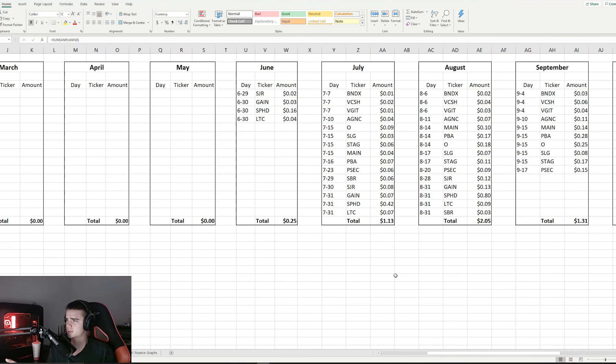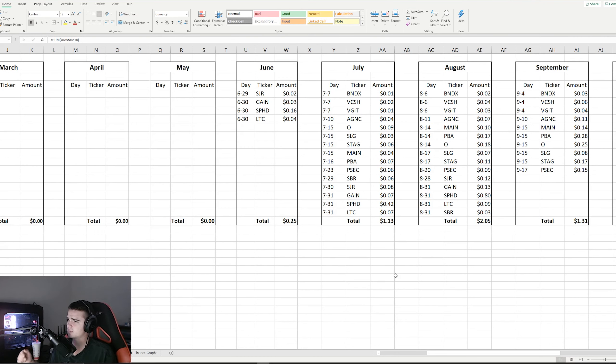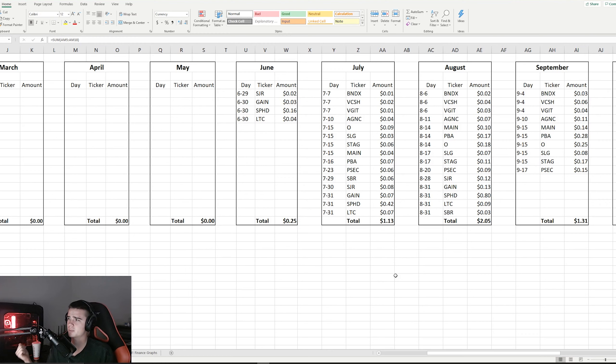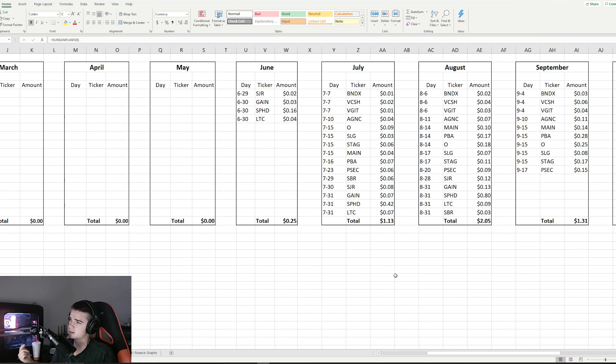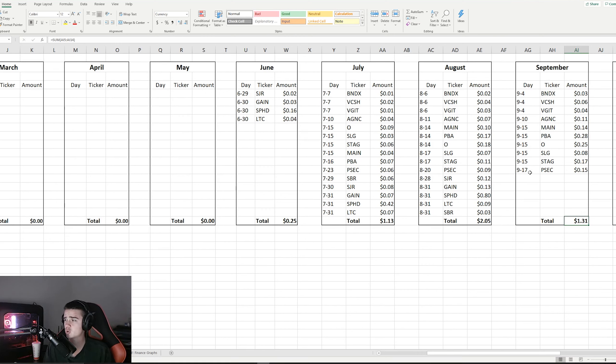Before we do that, let's talk about the dividends. So for the month of September, last week we left off with AGNC. Since then, we've gotten paid from Main Street Capital, Pembina Pipeline Corporation, Realty Income, SLG, STAG Industrial, and Prospect Capital.